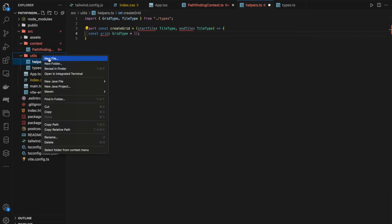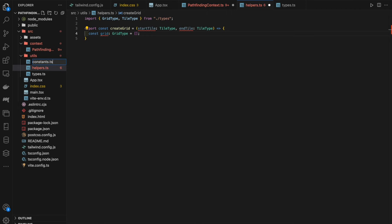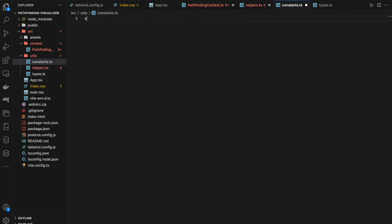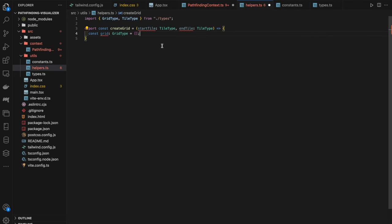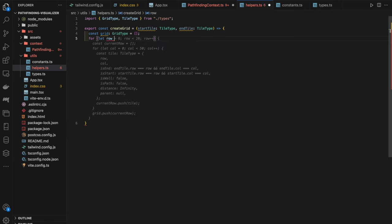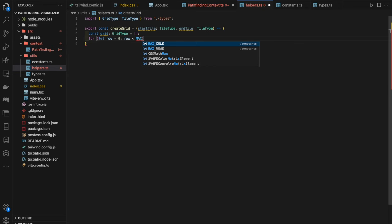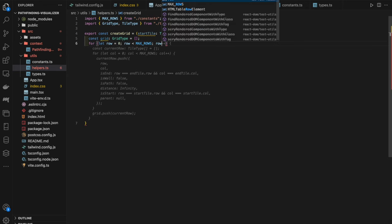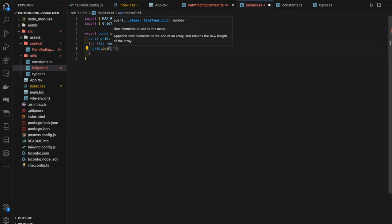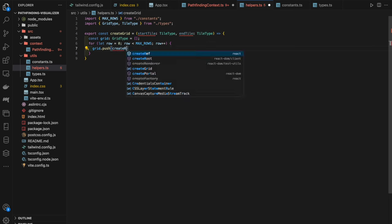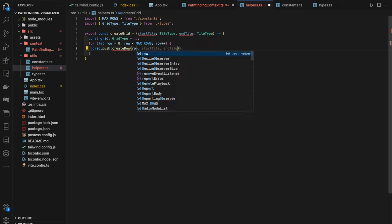In `createRow`, we loop from `col = 0` while `col < MAX_COLS`, incrementing col, and push a tile object with all its properties. `isEnd` checks if the row and col match the end tile's row and col. `isWall` is always `false` initially. `isPath` is `false`. `distance` starts at `Infinity`. `isStart` checks if row and col match the start tile's position.